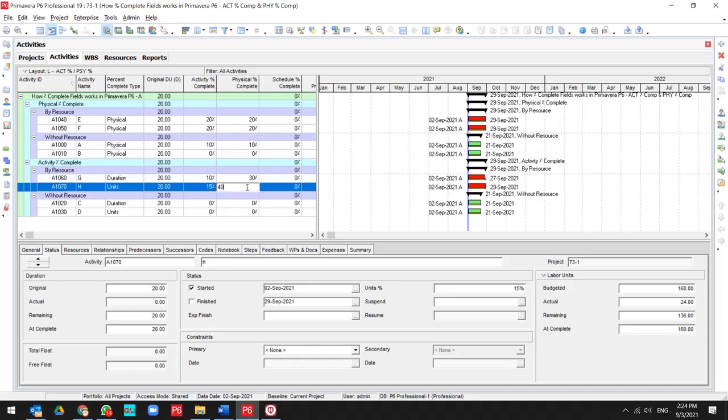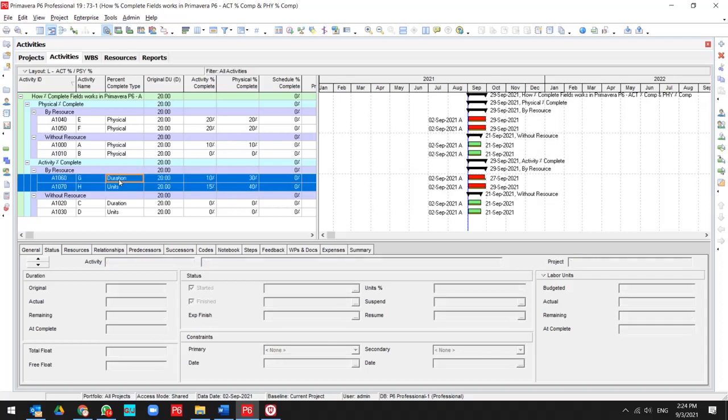If I update it for 40%, then you see that I have two different progress. One of them in physical, one of them in activity percent complete, so I should manage my physical and activity percent complete separately.